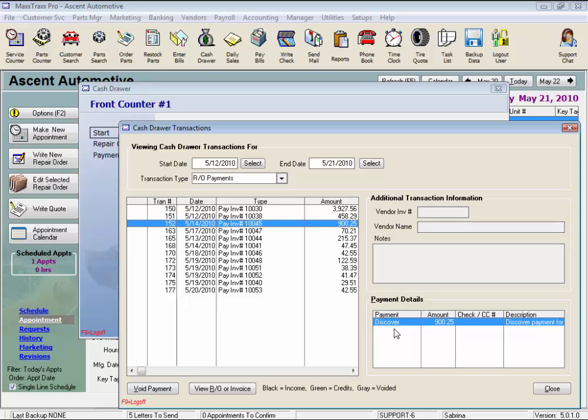See this RO says Paid with Discover. Let's say I actually received the Discover payment on the 12th, not the 14th, and I forgot to post the payment right away, posted it later, and left the date on the 14th. Now I have to repost it correctly.